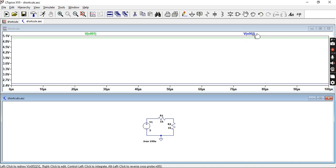But now what if you have a larger circuit which has more nodes or more components. Now this would not be useful because we don't really know what N001 is. Well it's easy to tell from this one because it's small.